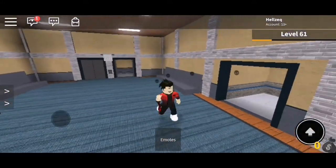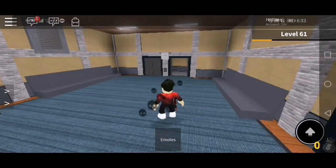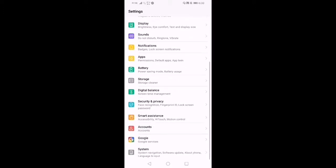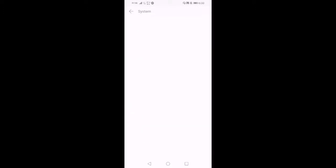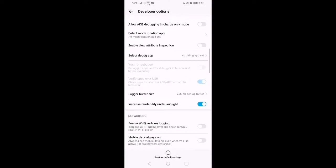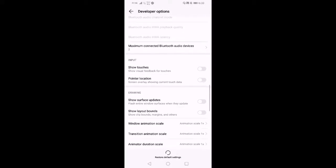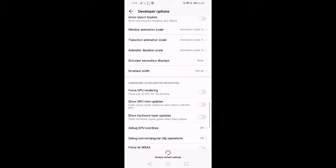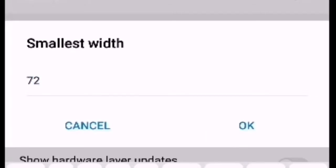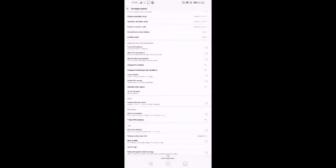First, go to your settings and go to your developer options. Find the 'smallest width' setting and set it to 720. It will look a bit different, but that's okay.